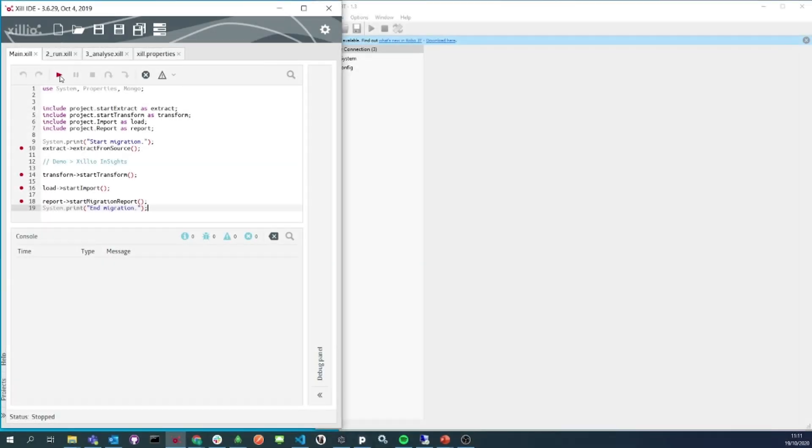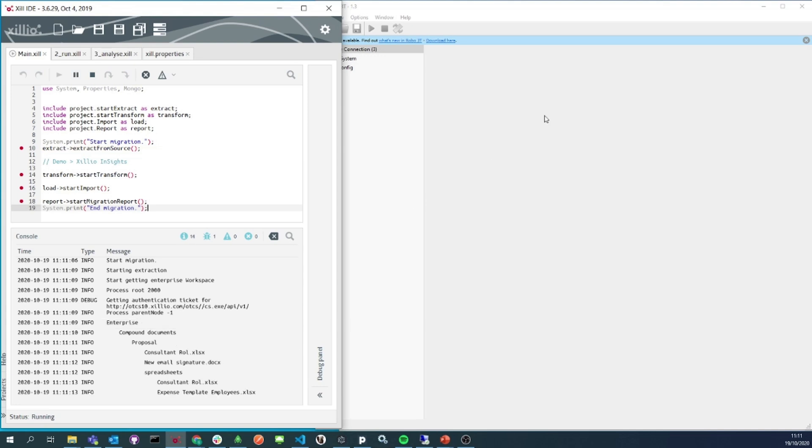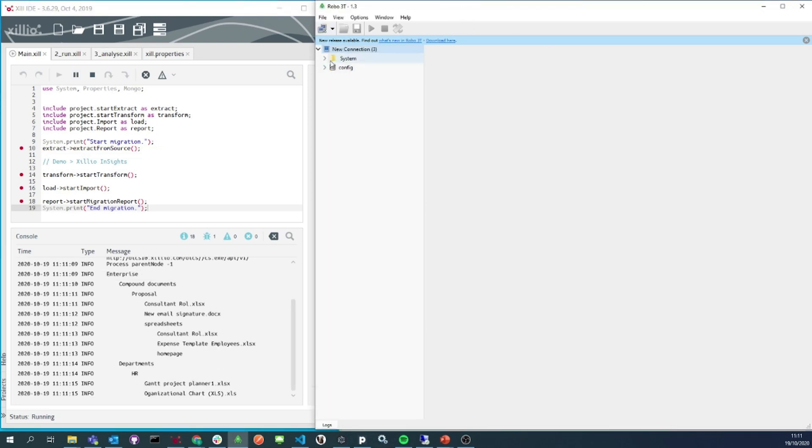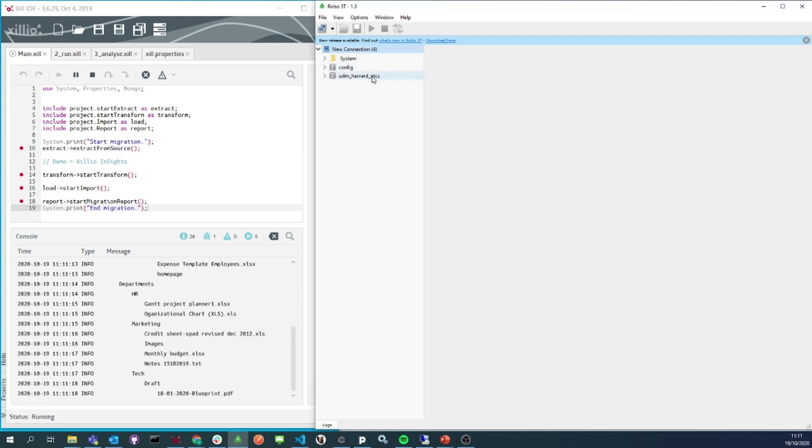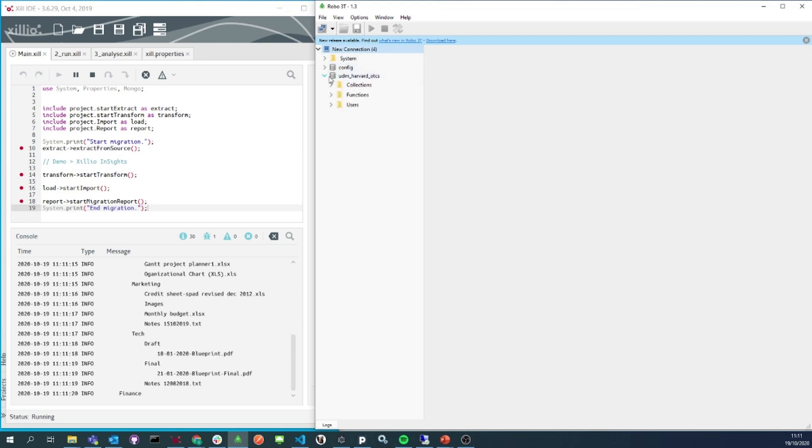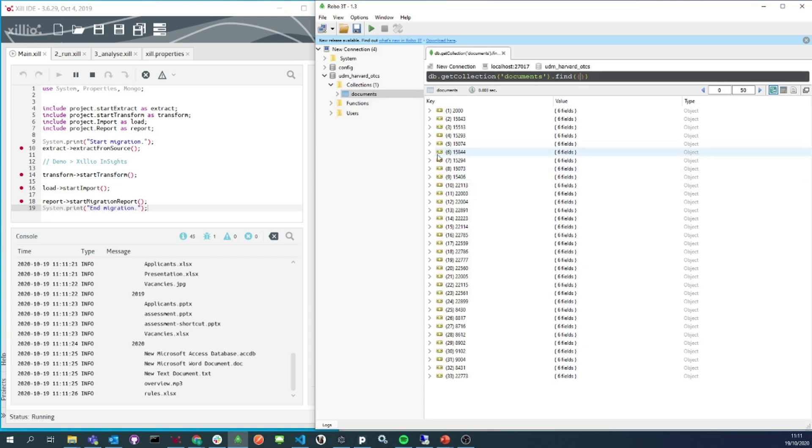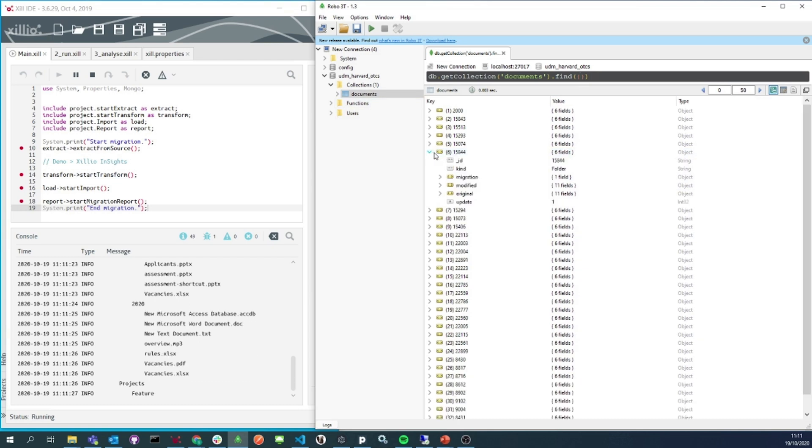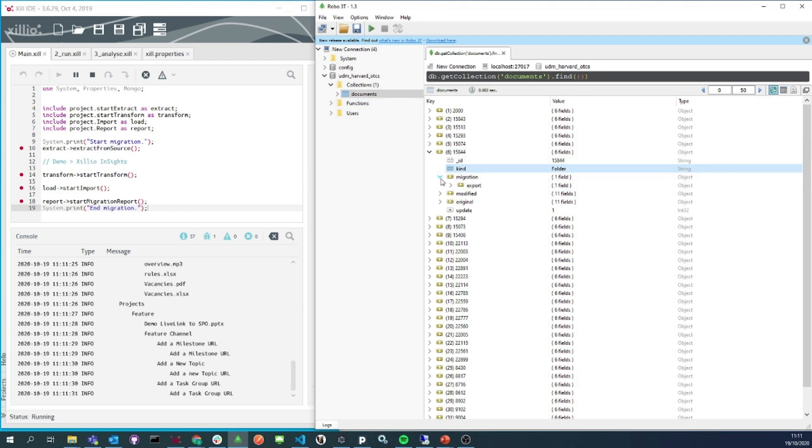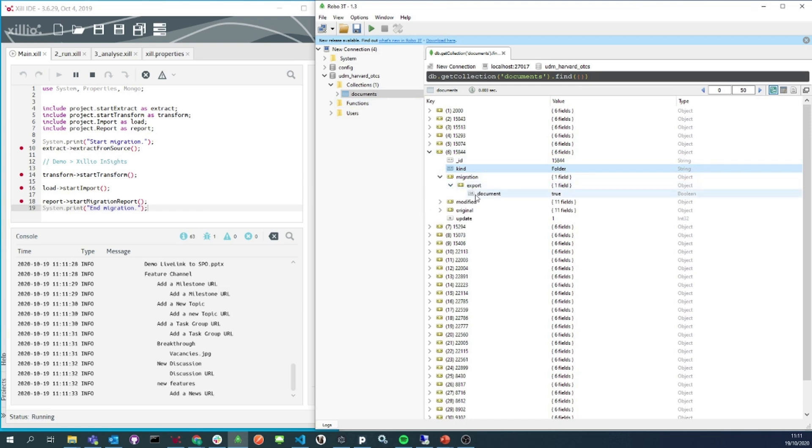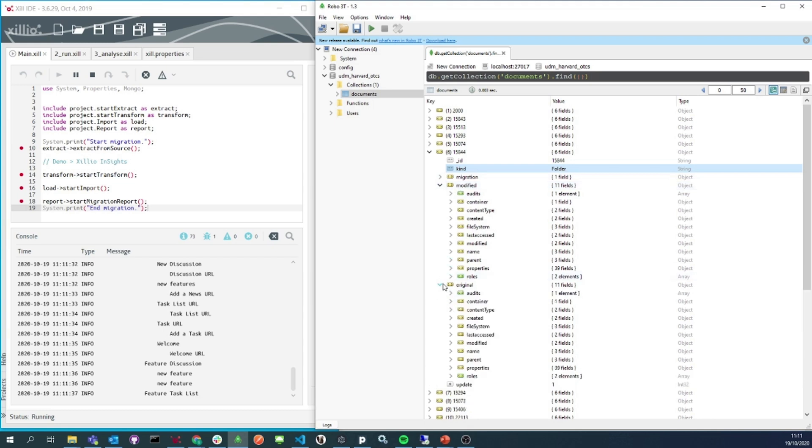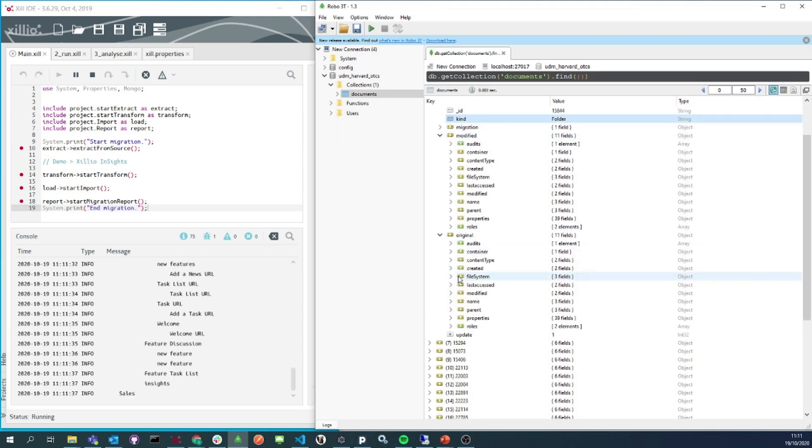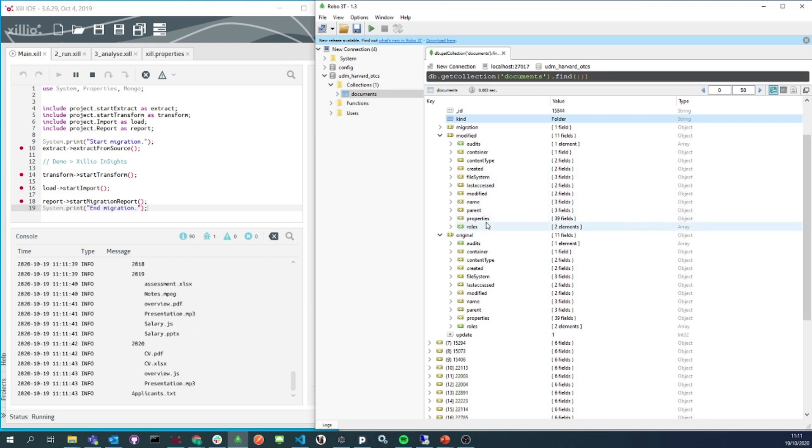So now we're ready to start the extraction by pressing the play button. The console log shows feedback on the extraction. When we go to our database, we see that there is a new collection with documents that is being filled as we speak. It's nicely arranged with decorators. All the information we extract is stored in the original folder and the modify folder is where we can change things if that is needed for the migrations. There's also a migration folder where every change is logged.